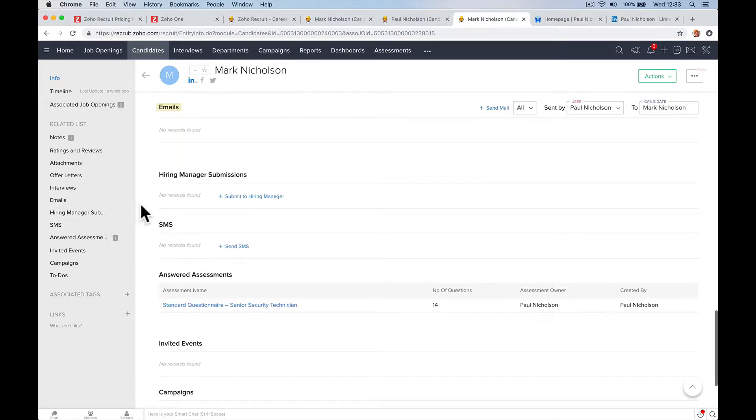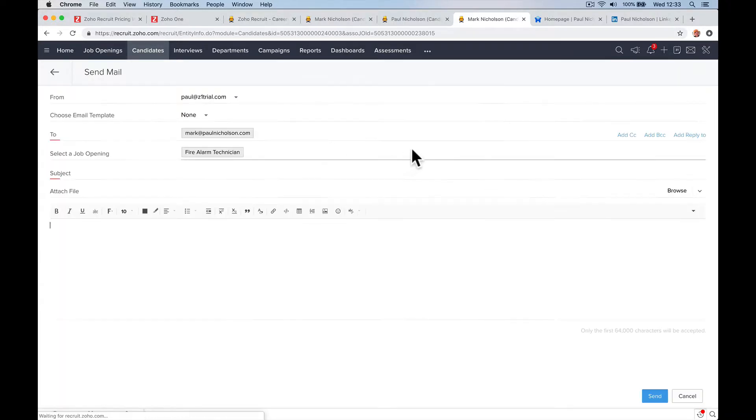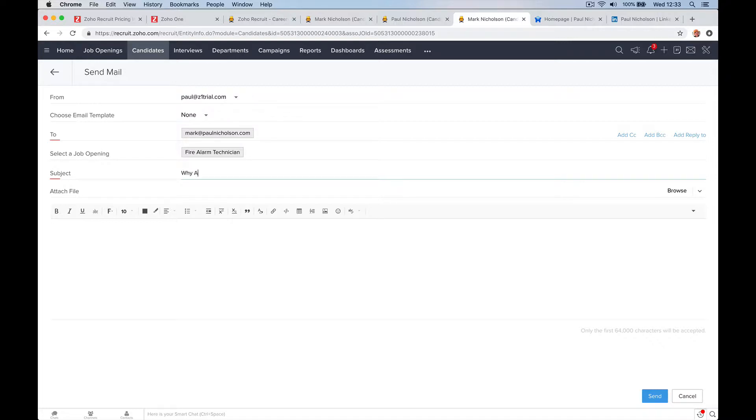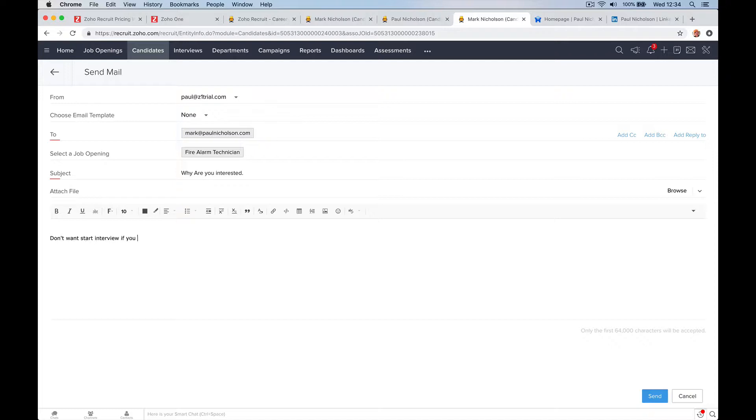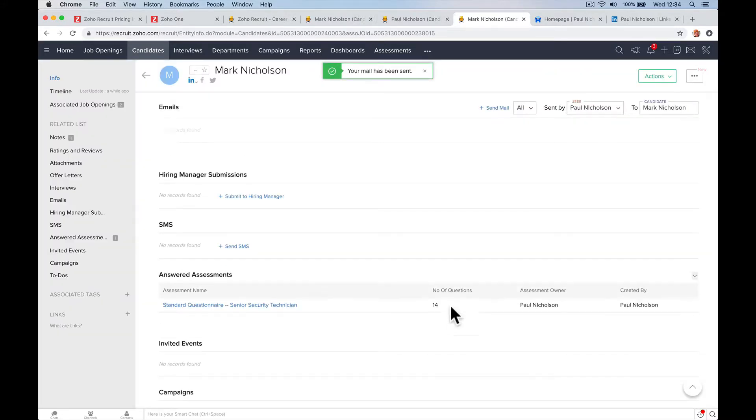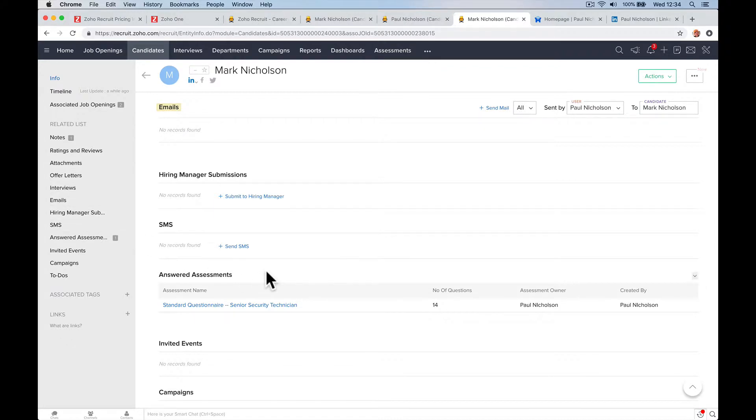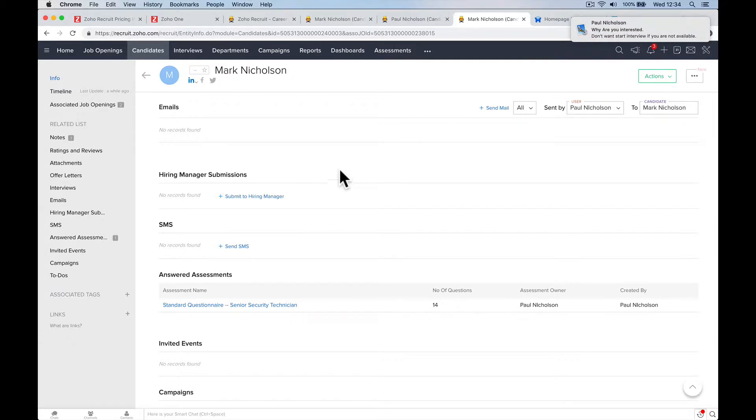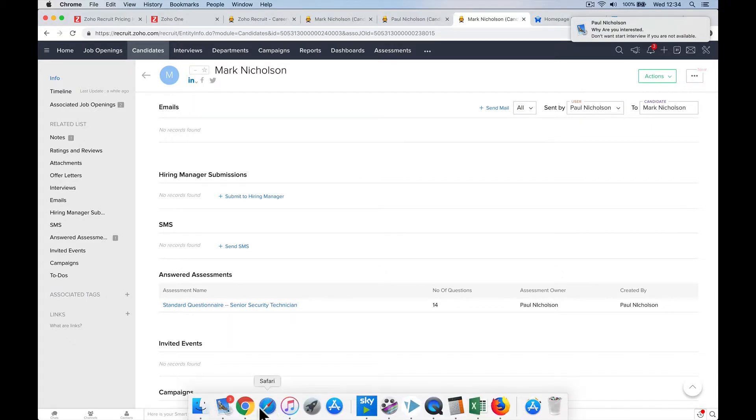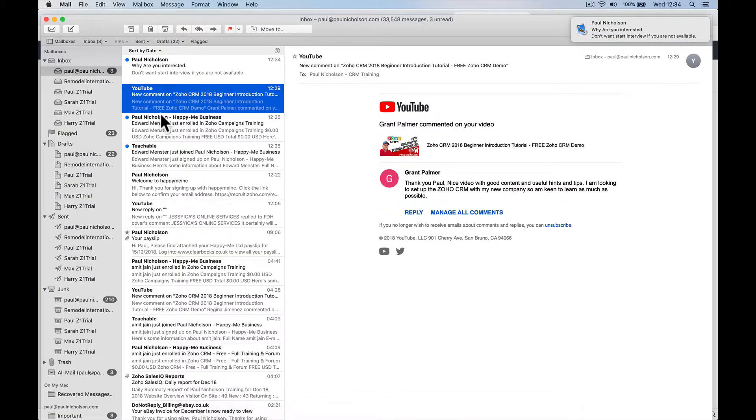You can email, you can send Mark an email, direct from Paul to subject, why are you interested? I don't know, what email would you say, don't want to start interview if you are not available, right? Send, I'm pretty sure you wouldn't send something like that. But all of a sudden, all the emails that you've sent and received will be logged in this area here. So now you can see you're building up what's happening between you and this candidate, right? So I've just got an email here.